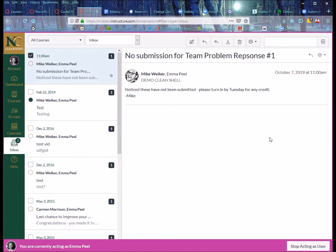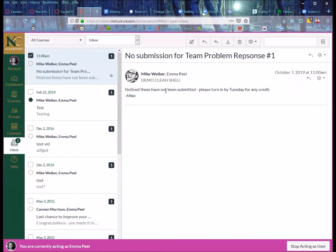And also note, if she has her mail forwarded to a personal email or text alerts or something like that, then that's where she'll see this message from me through the Canvas messaging system.